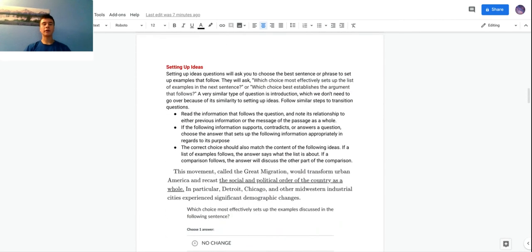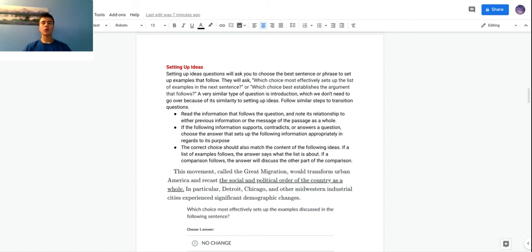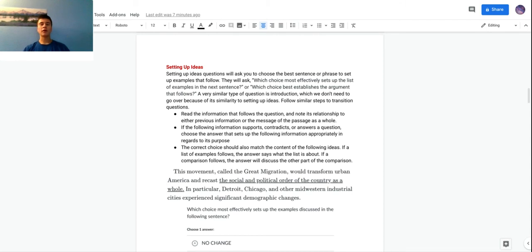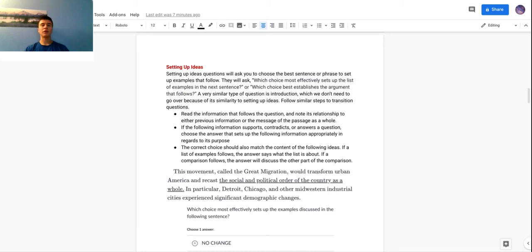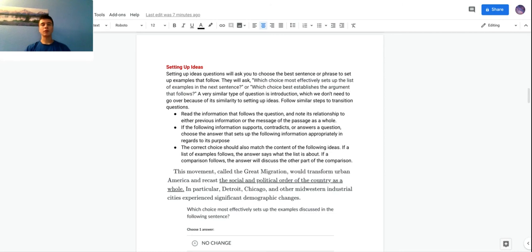Our next type of question is setting up ideas. These are pretty much like introduction questions but just ask you to choose the best sentence or phrase to set up examples that follow. Often it'll be at the beginning of a paragraph and it'll just set up the information in the paragraph. Sometimes it'll be within or in front of a list of stuff.